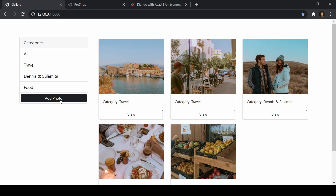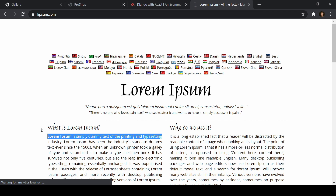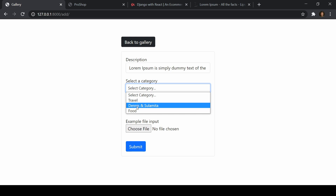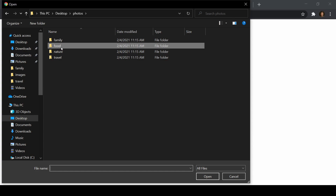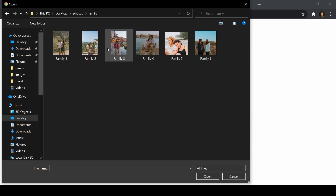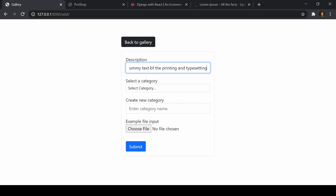Now if I go to add a photo, we can actually add new photos. Let's go ahead and add one — I'll paste in a description from Lorem Ipsum, select a category of Dennis and Sulamitha, choose an image from my photos folder, and submit that. There we go — we have our picture. If I filter by that category, we can see it there.